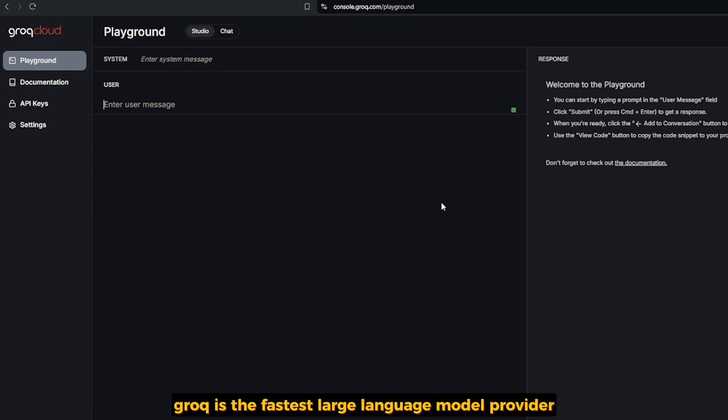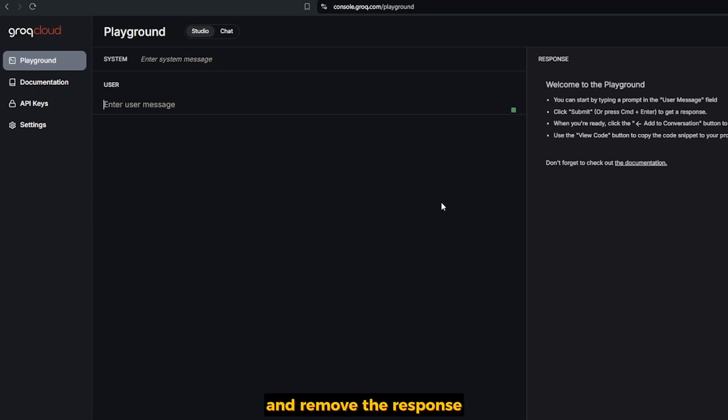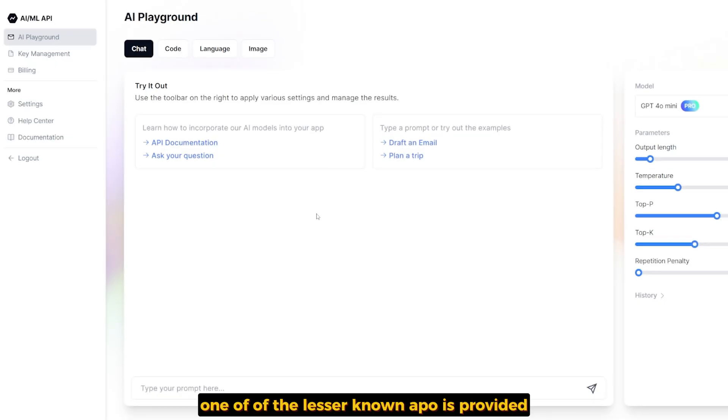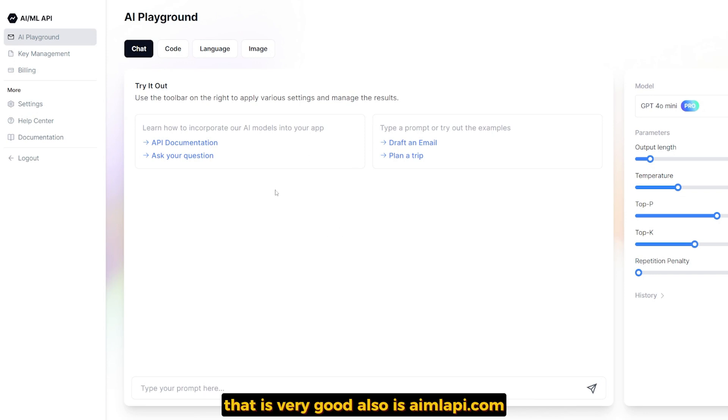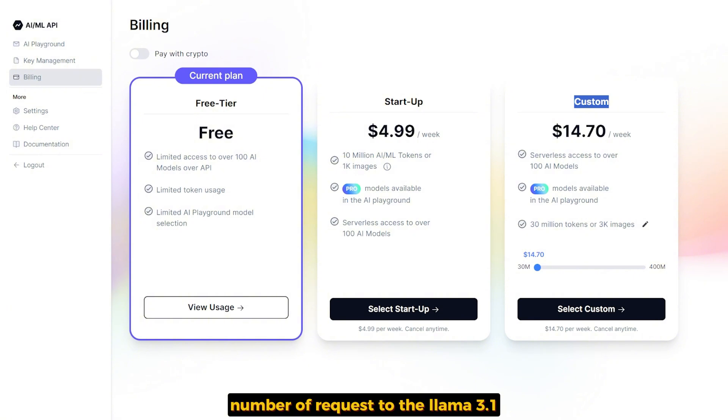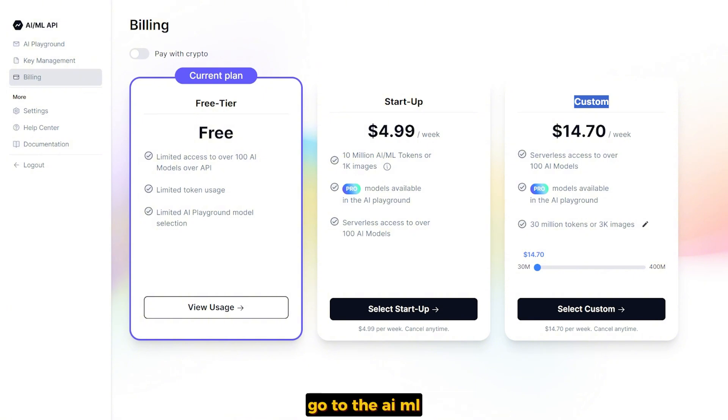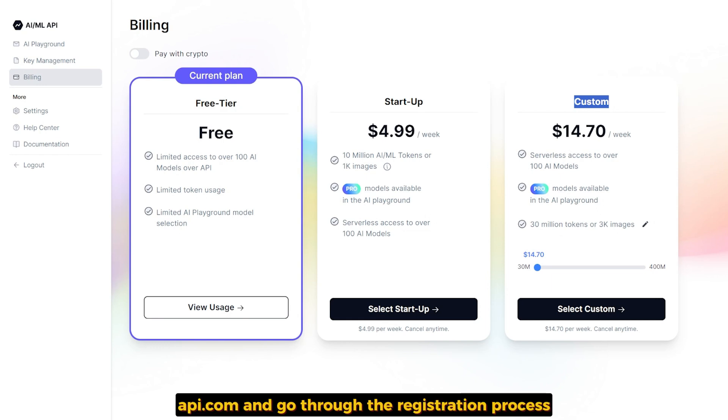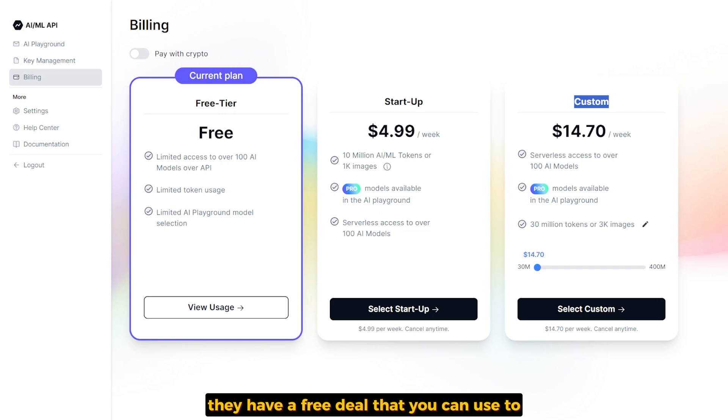One of the lesser known API providers that is very good is aimlapi.com. They have a free plan that gives you access to a limited number of requests to LAMA 3.1. For quick and easy access, go to aimlapi.com and go through the registration process. They have a free tier that you can use to access the model as API.